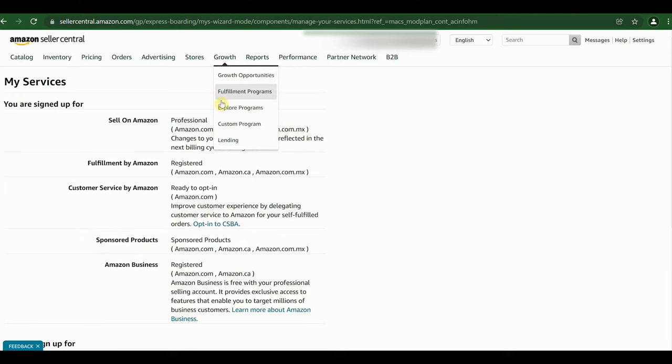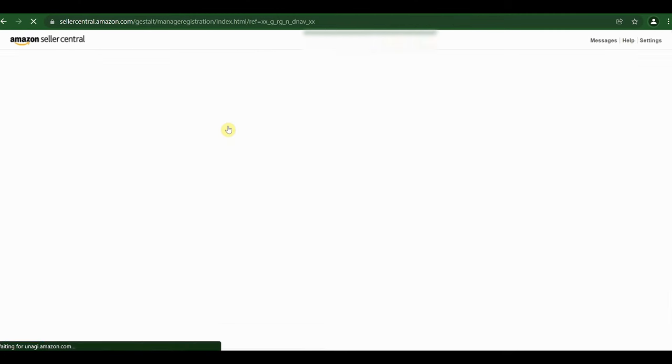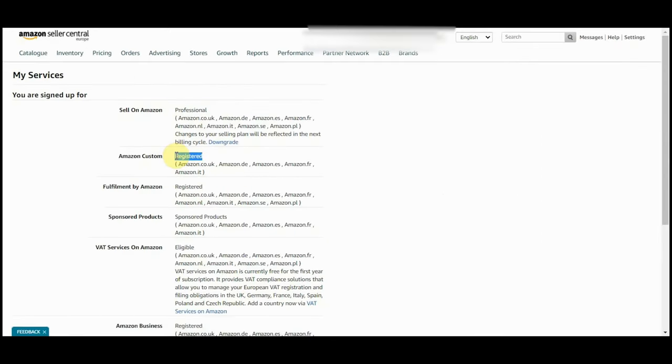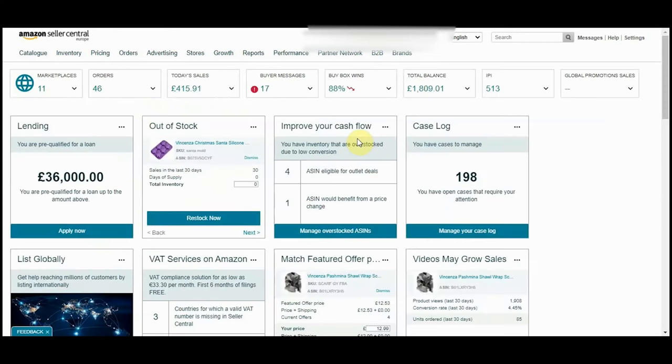Then you need to click on custom program from the growth tab, and then click on register.